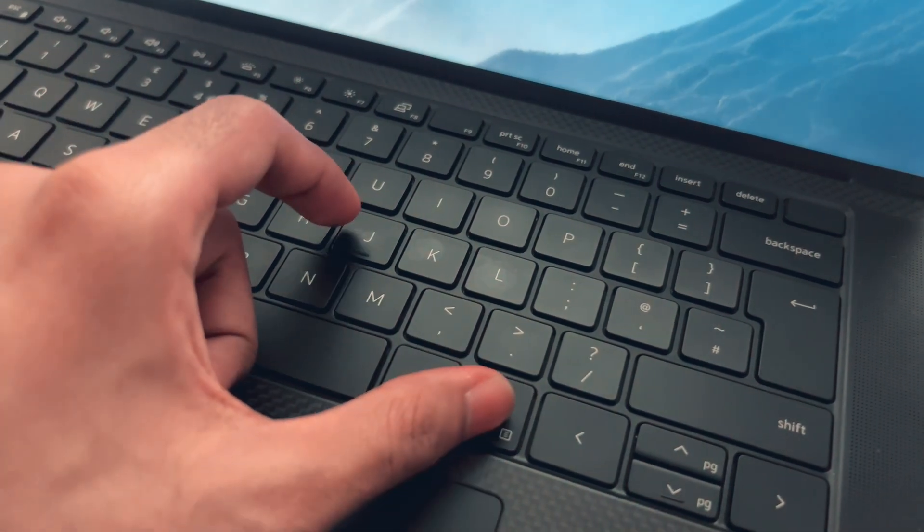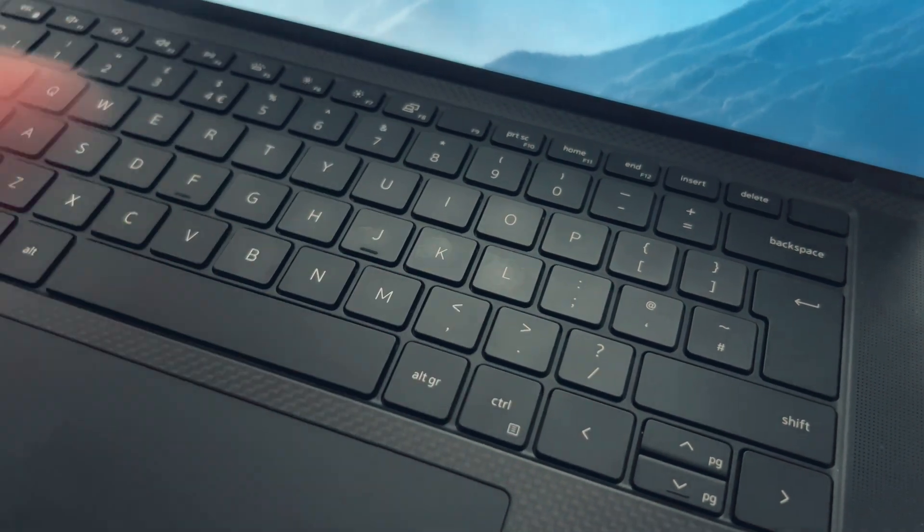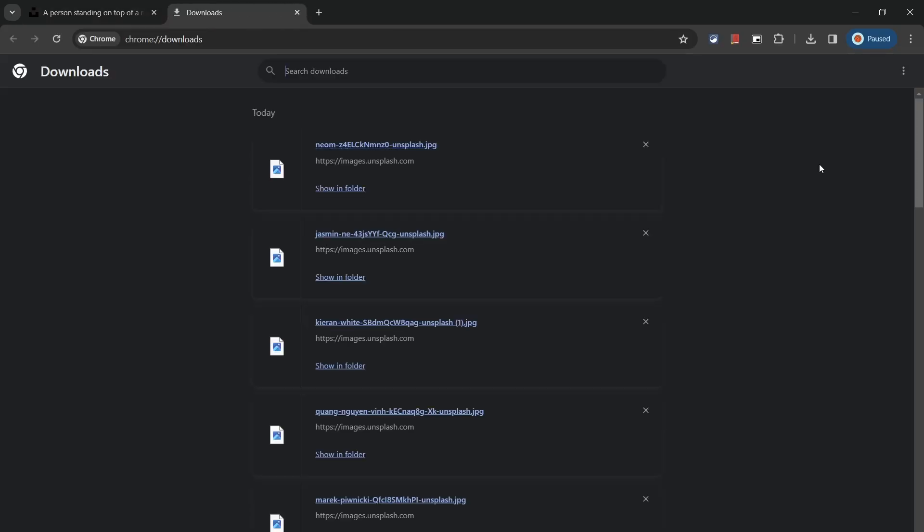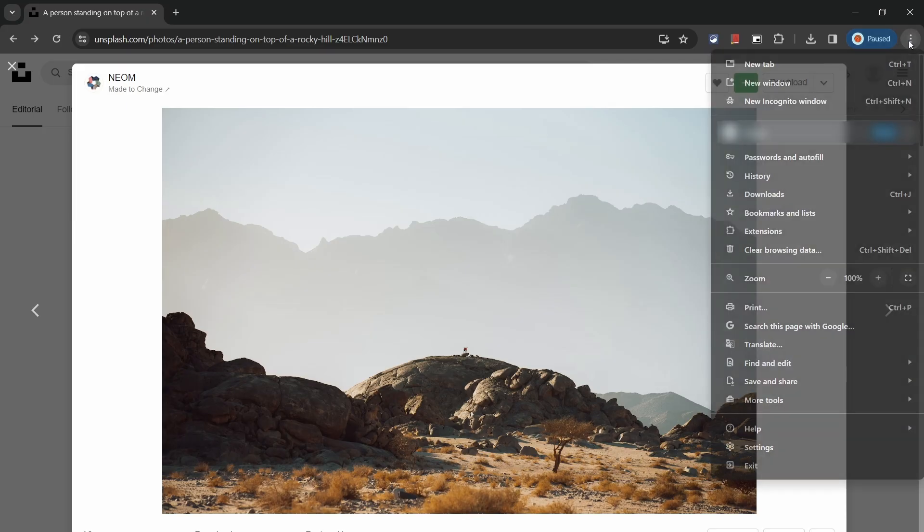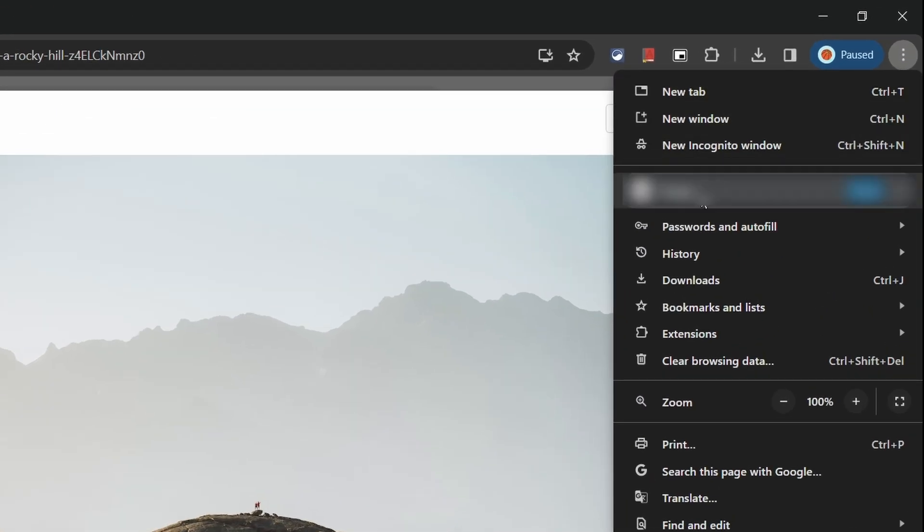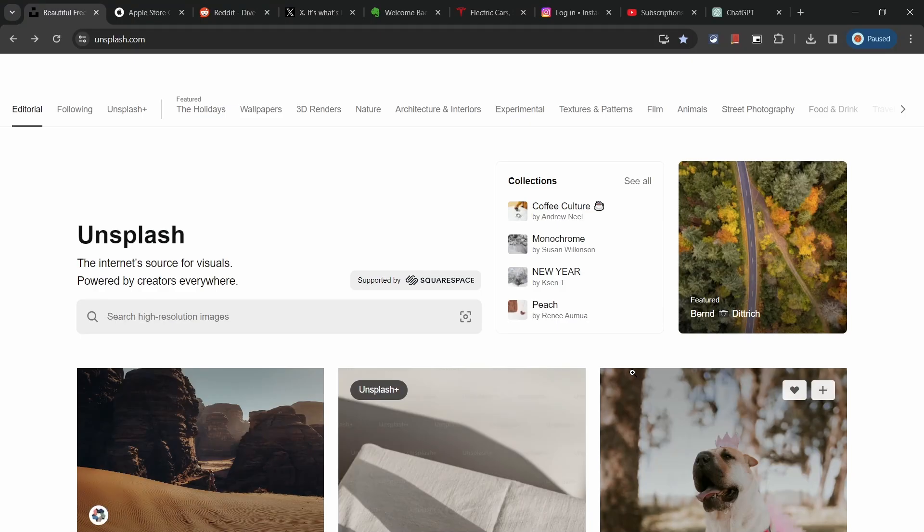Another quick one is Ctrl+J which will take you straight to your downloads folder. Now you don't need to head to the three dots in the corner and click the drop down menu. You're welcome.